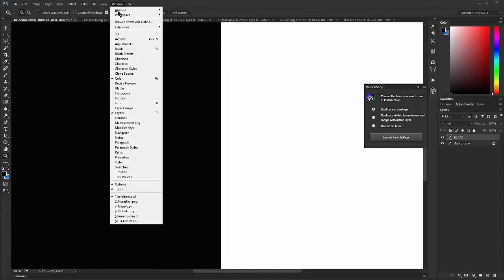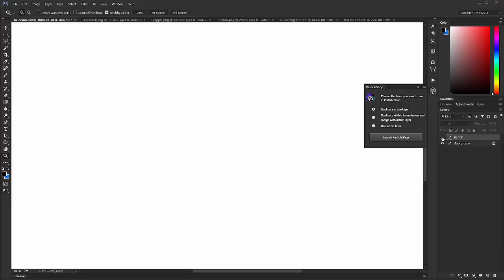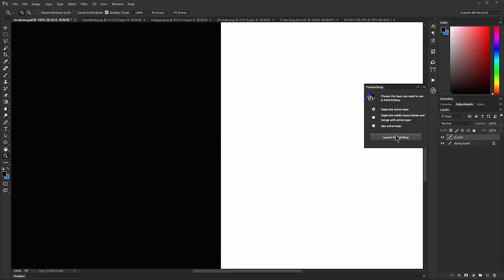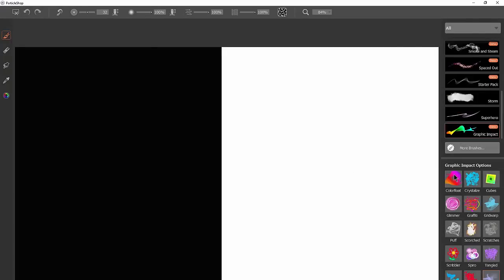Go to Window and then look under Extensions and add the Particle Shop extension. You can pop it up with this little icon here and you'll get the Particle Shop panel. This gives you three shortcut options for working with Particle Shop. We want to choose the first option which is Duplicate Active Layer. The layer I'm going to be working on is this black and white background, so I'm going to click on Launch Particle Shop. That's going to duplicate that black and white layer so that we can work on it.